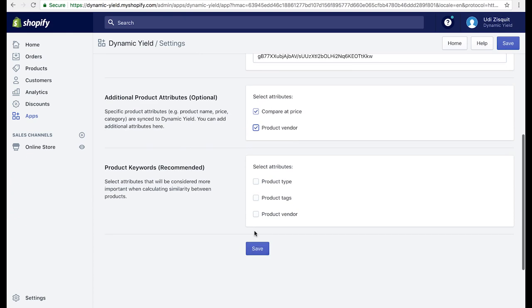And that's it. You now have the power to unleash true personalization on your Shopify website with absolutely no IT effort.